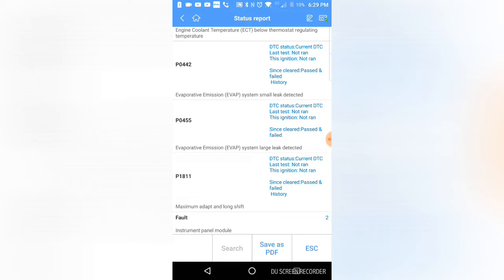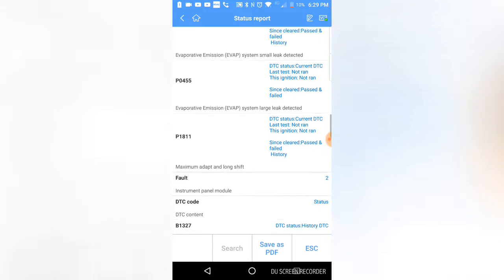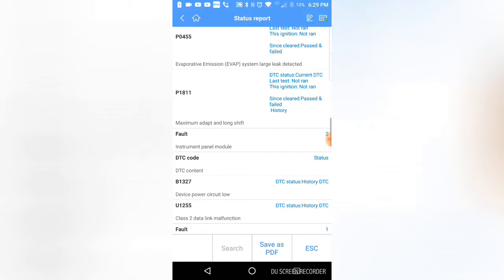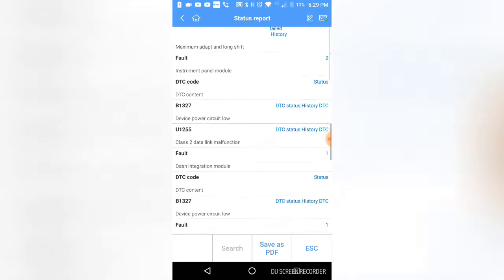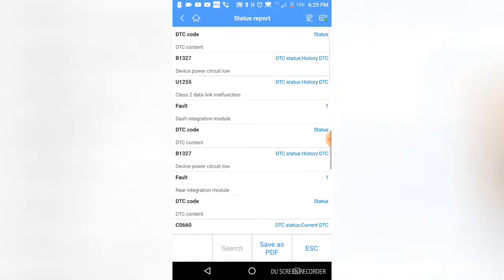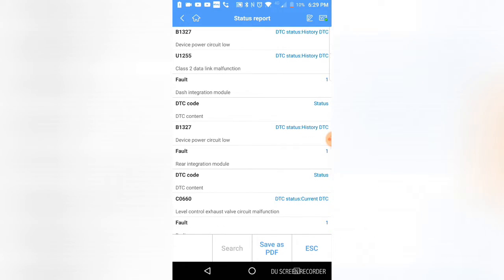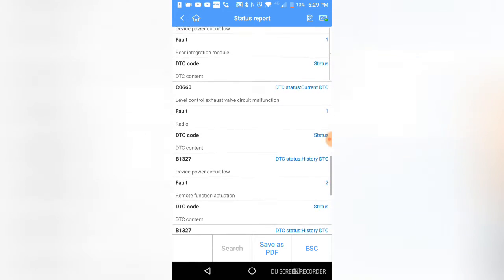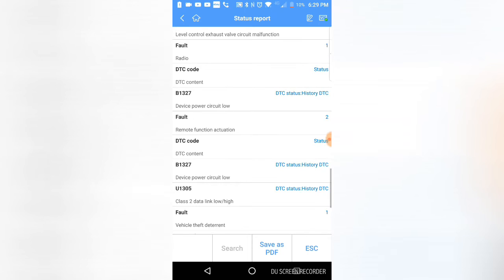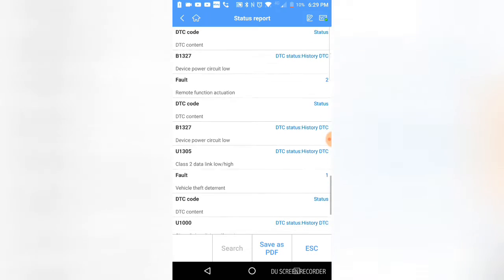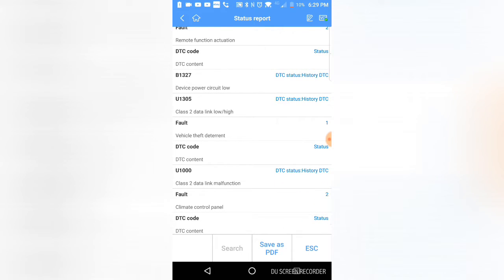P1811, maximum adapt and long shift. It's got some valve body problems in the transmission. That'll cause harsh shifting. Device power low, class 2 data malfunction, dash integration module power low. Like I said, the vehicle battery went dead a few days ago because the key was left on, so a lot of these are low voltage.